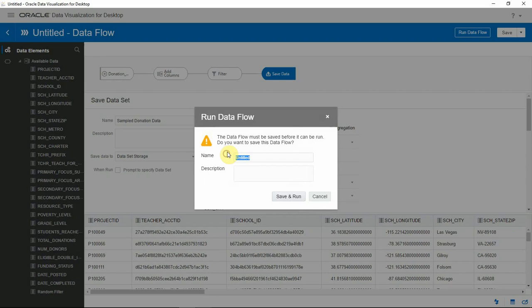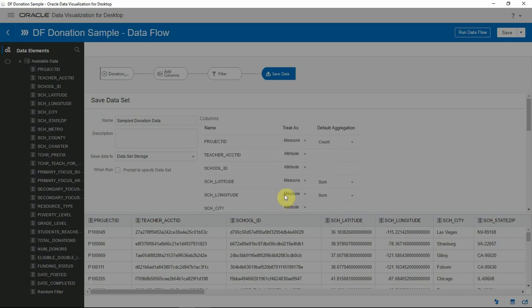I need to save the data flow before running it. So let me save it and run.